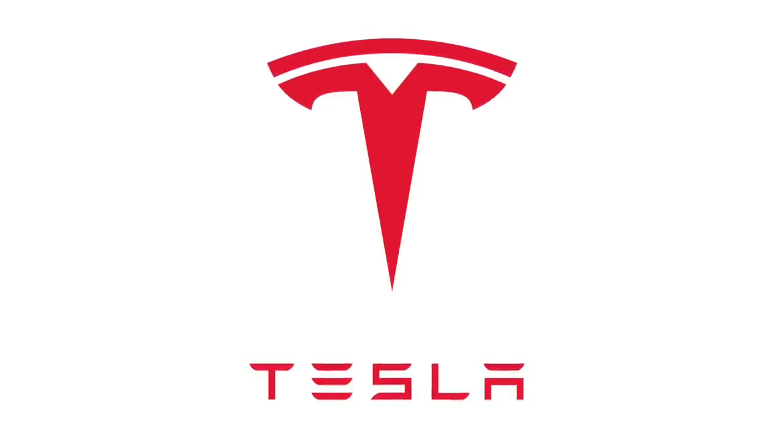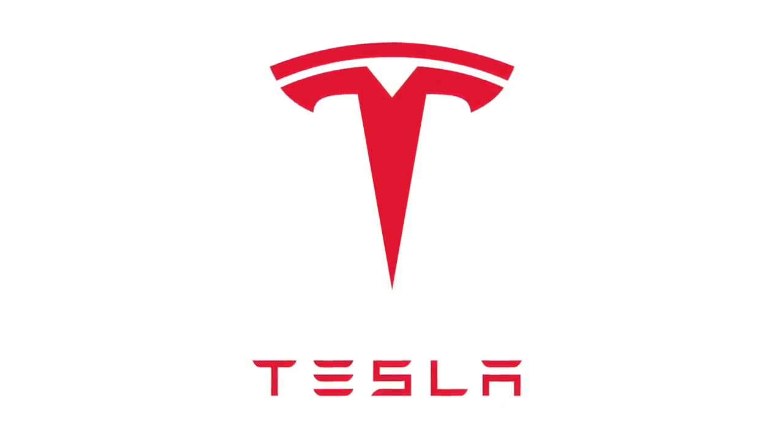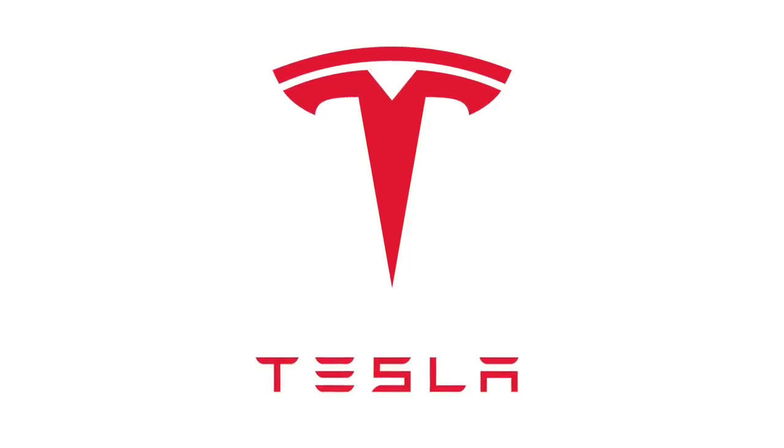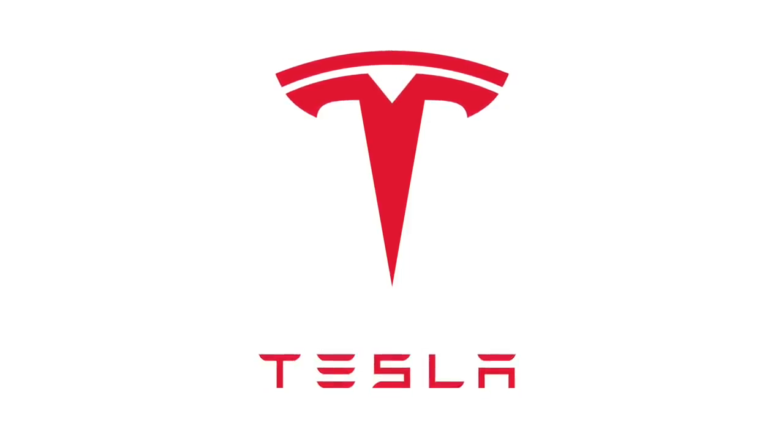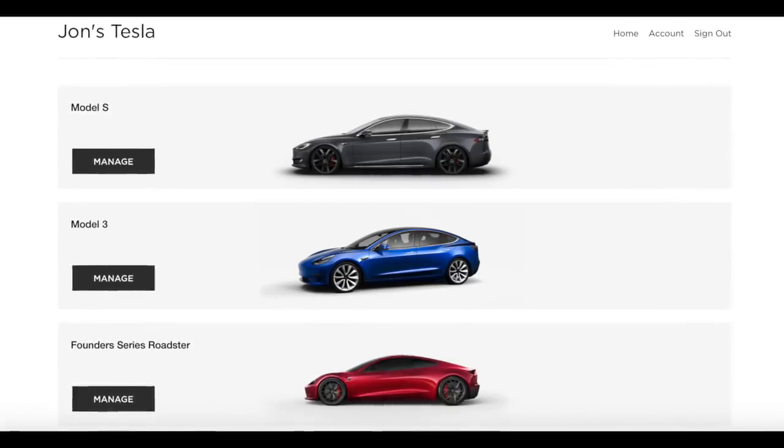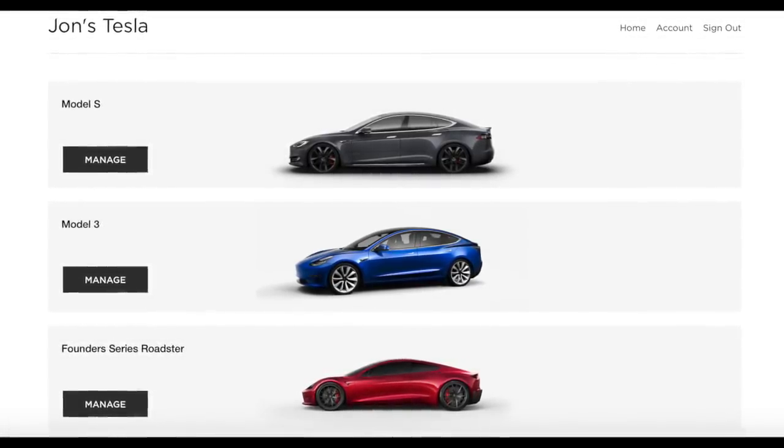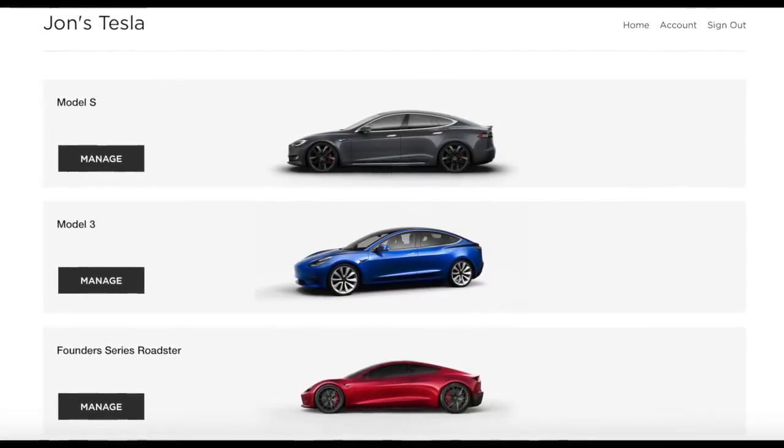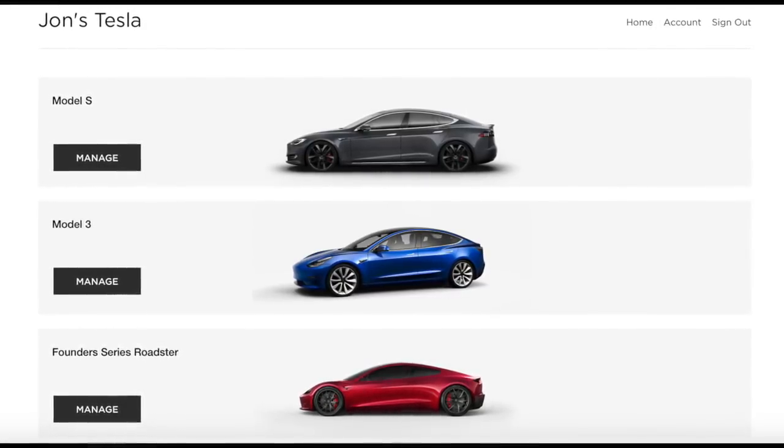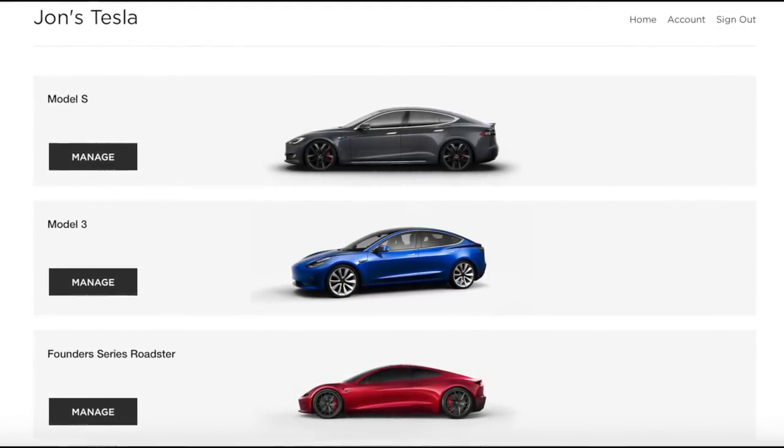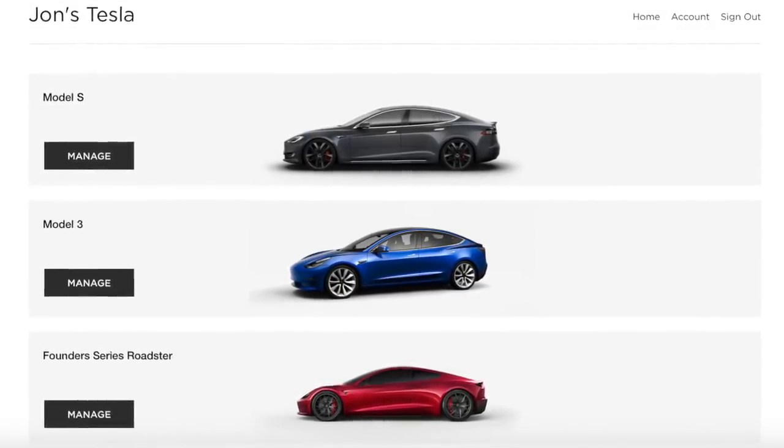Now I'm a huge fan of Tesla in general. I own shares in the company, I'm on my third Model S and have a Founders Edition Roadster on pre-order. However, being a programmer myself, I'm a little concerned about Elon's predictions about their capability of producing level 5 autonomous software by the end of this year.